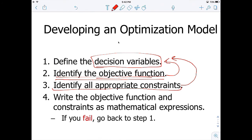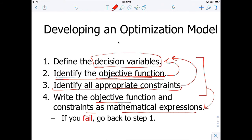The fourth step is to write the objective function and constraints as a mathematical expression. If you do mathematical expressions in all three prior steps, it's going to help you a lot in this fourth step. Again, if you fail at any of these steps, you have to go back to step one.